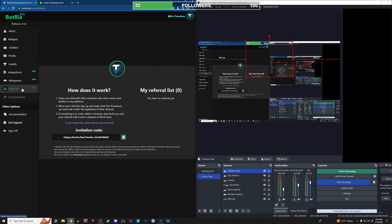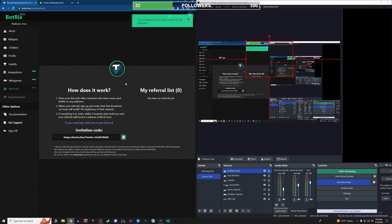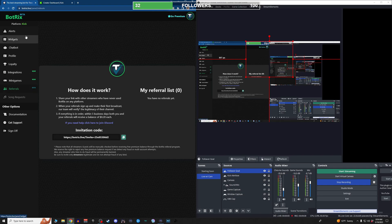And then lastly, referrals. If you want to use my referral code, hey, that'd be great. Link will be in the description. You help me, I help you, and we all get a little bit of bing in our bank account. But that is BotRix.